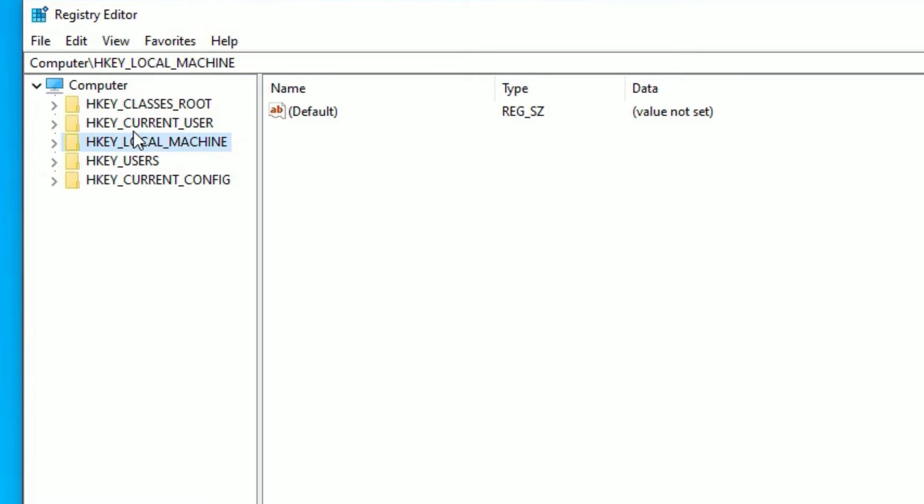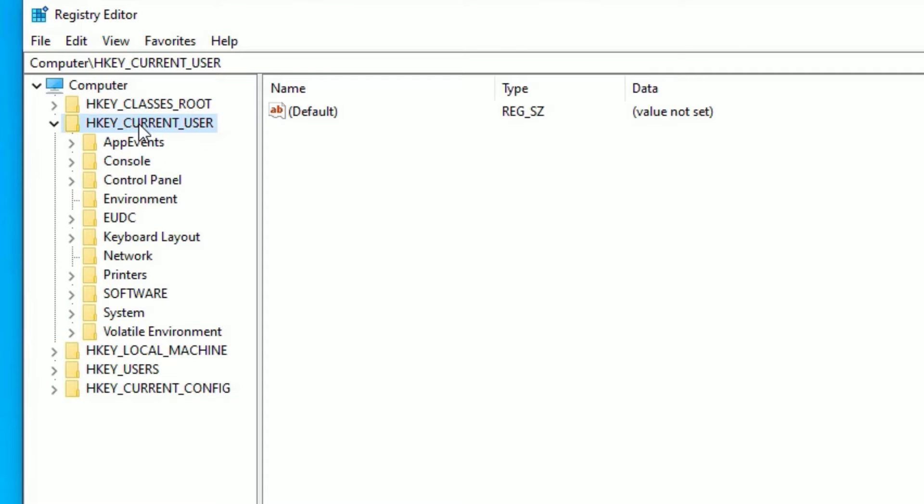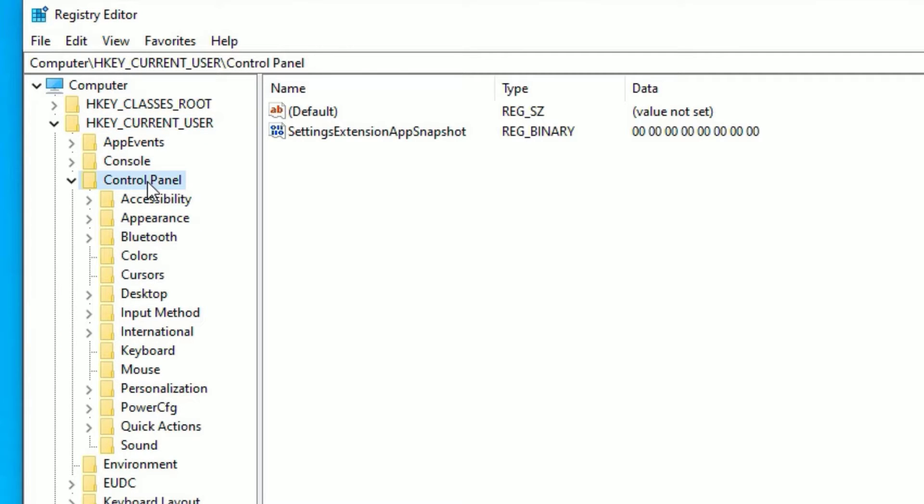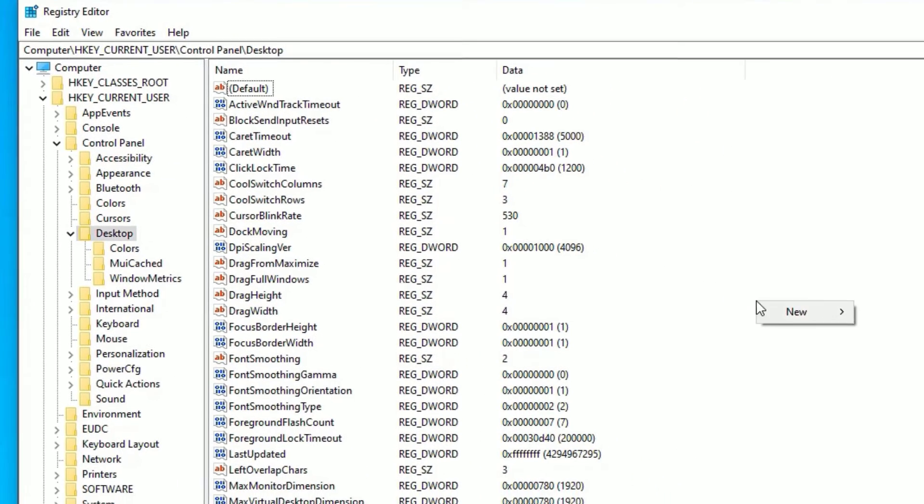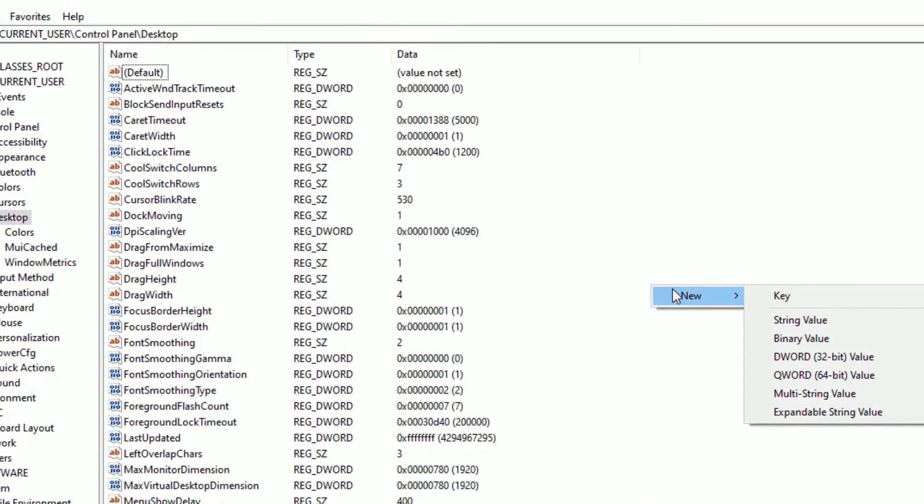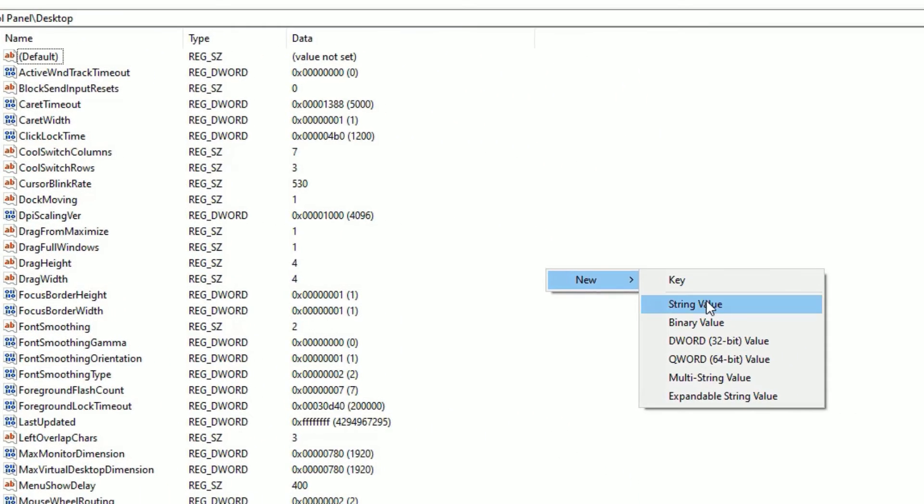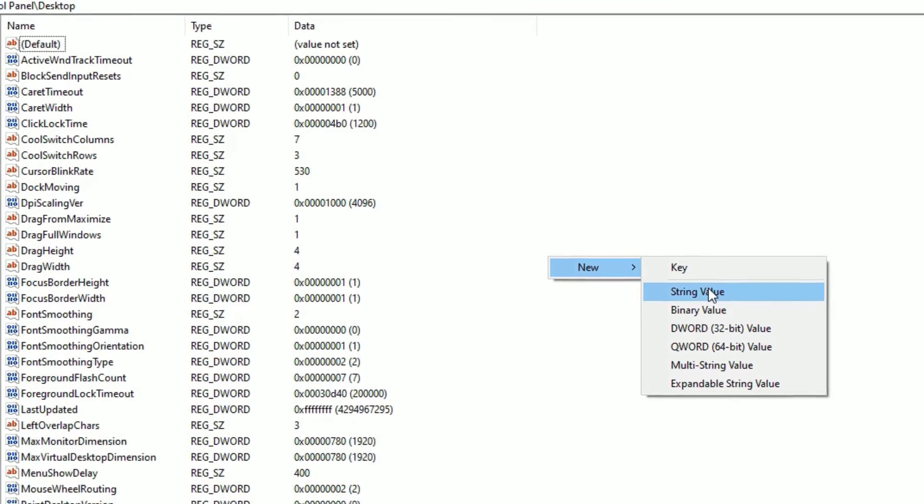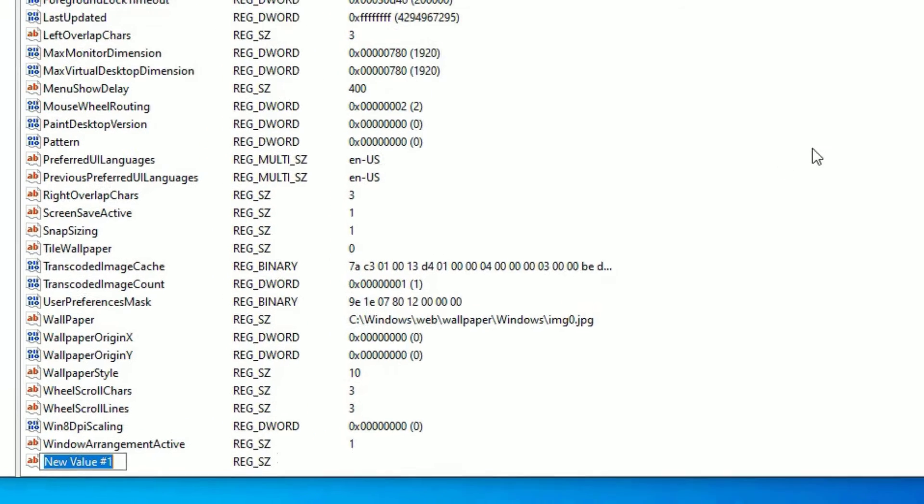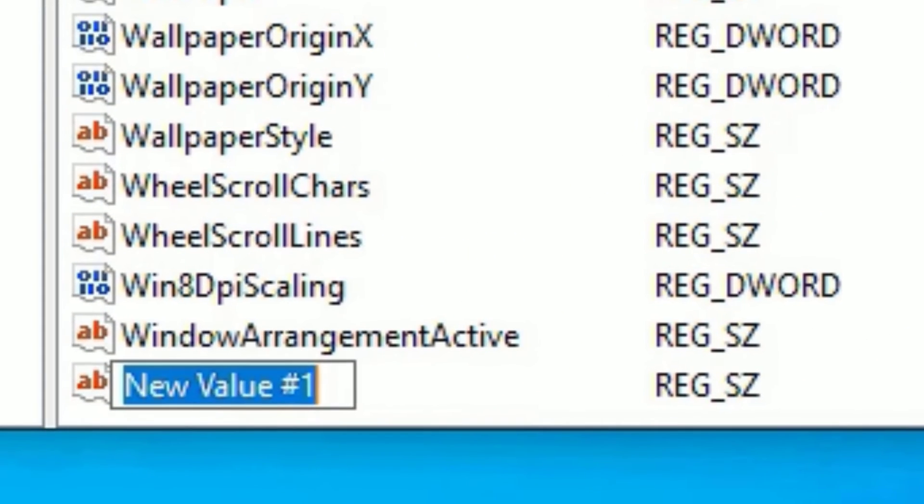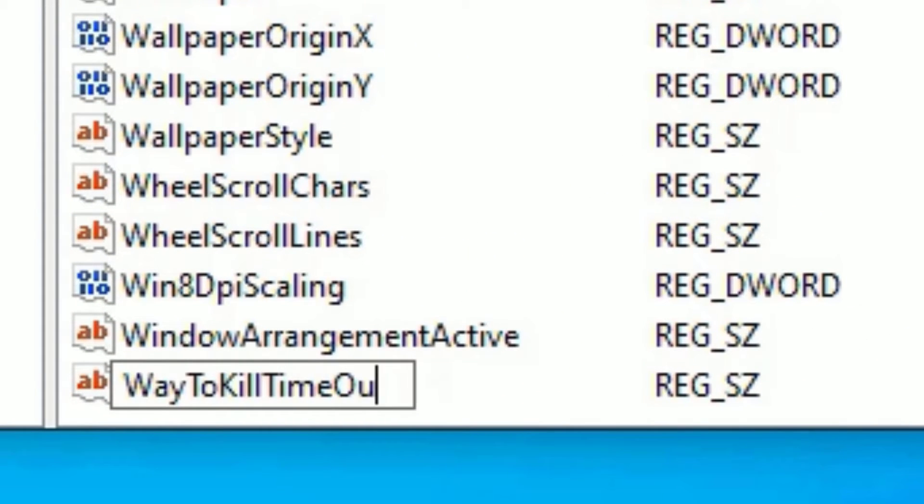Now go to HKEY_CURRENT_USER, double click on that, then find Control Panel, double click, then find Desktop, double click. Right click in the empty space bar, select new and select string value. There you need to create a new value here, that is WayToKillTimeout. Make sure you have capitalized each letter in the words and don't put any space in between them.